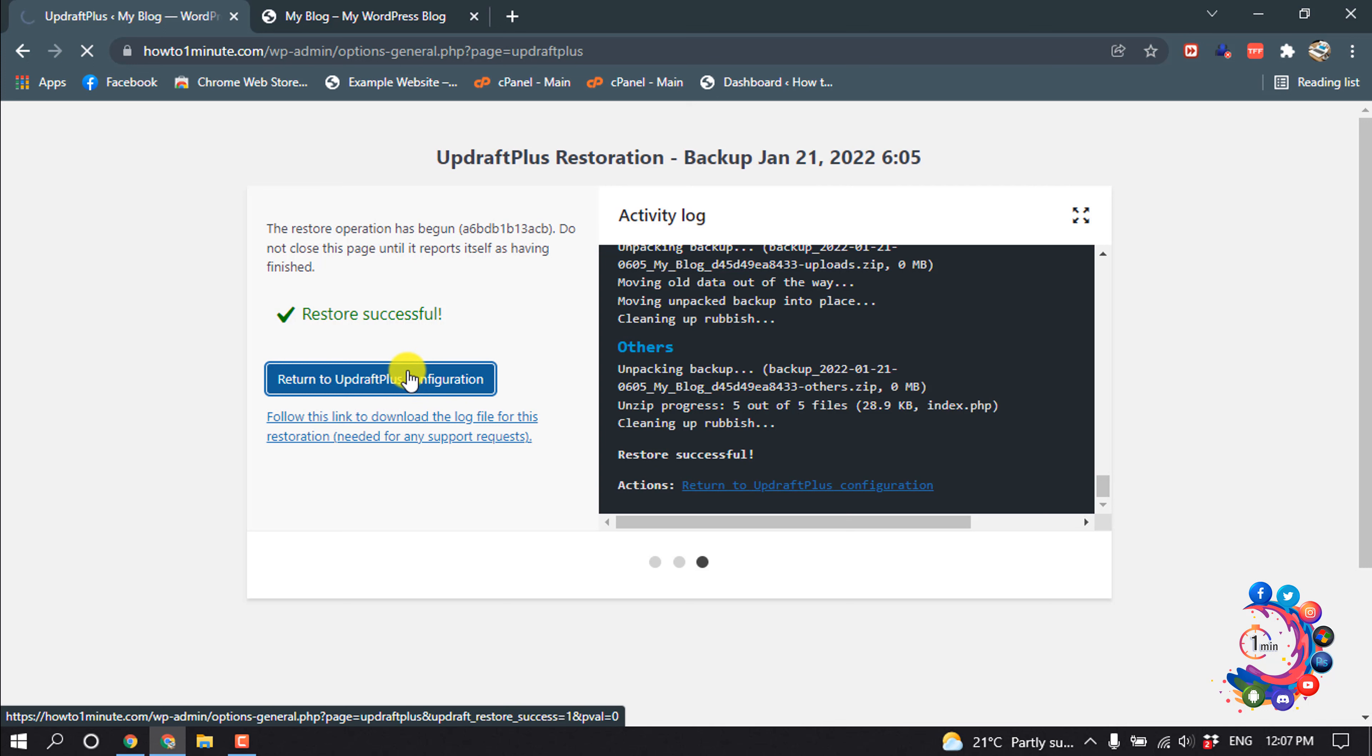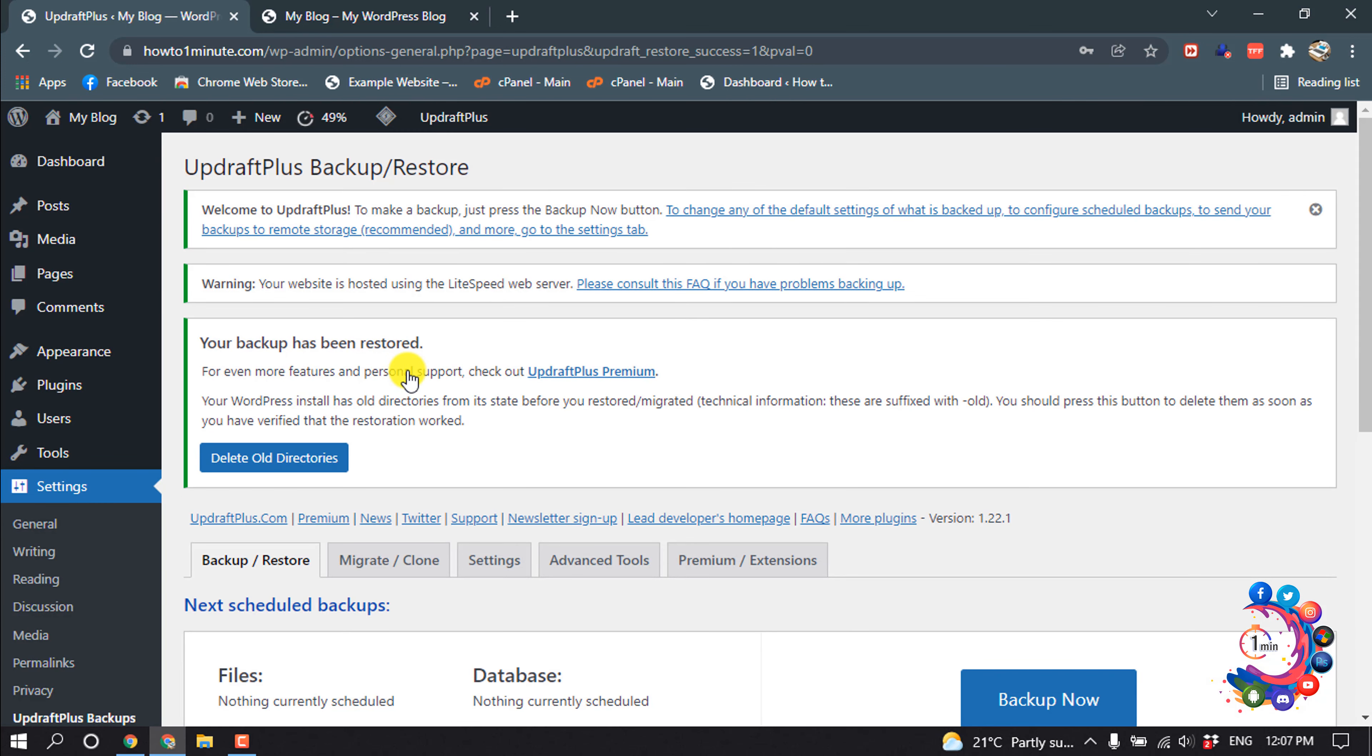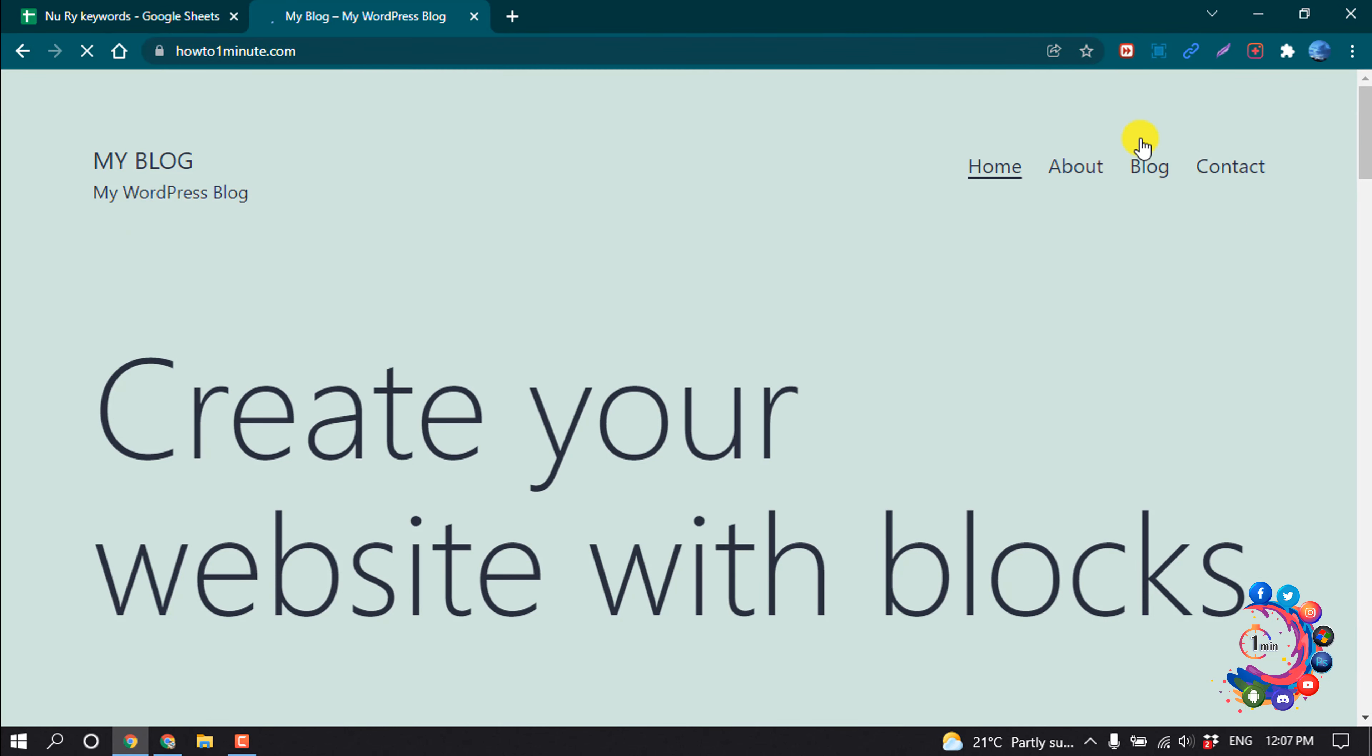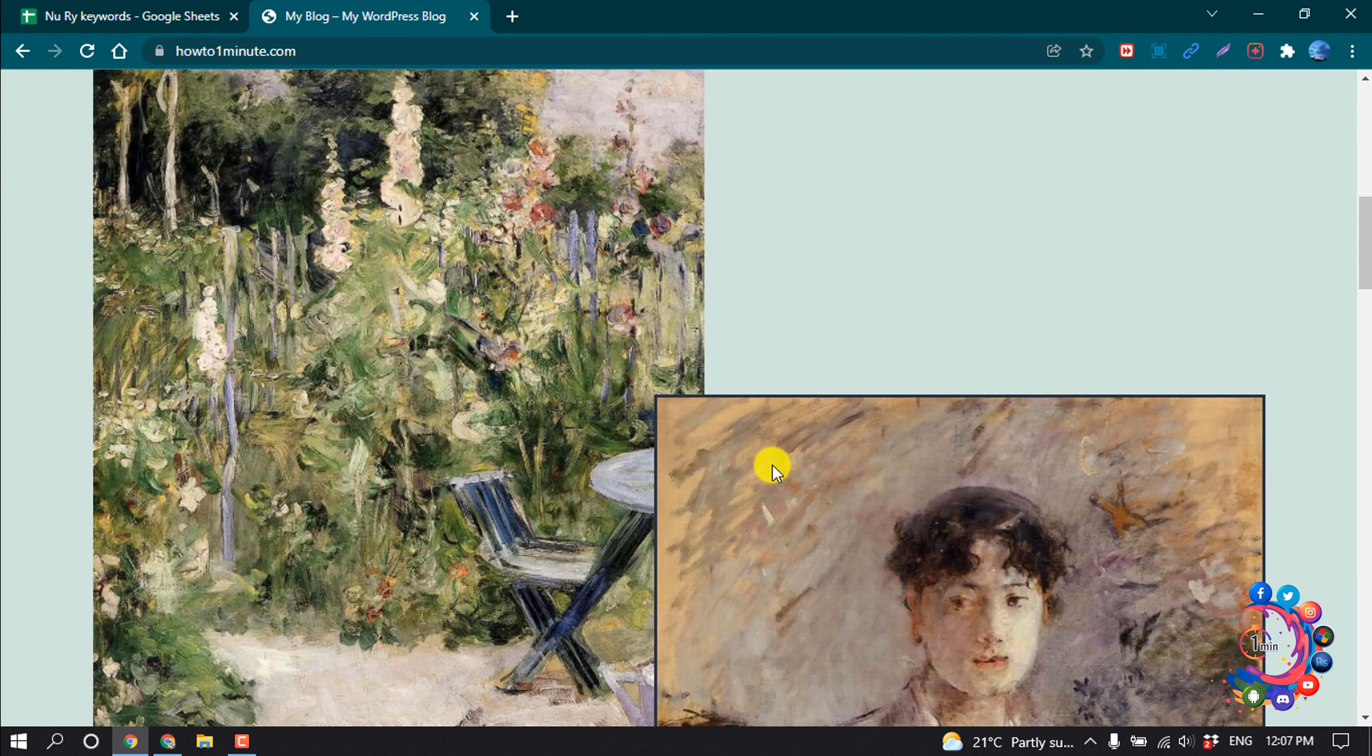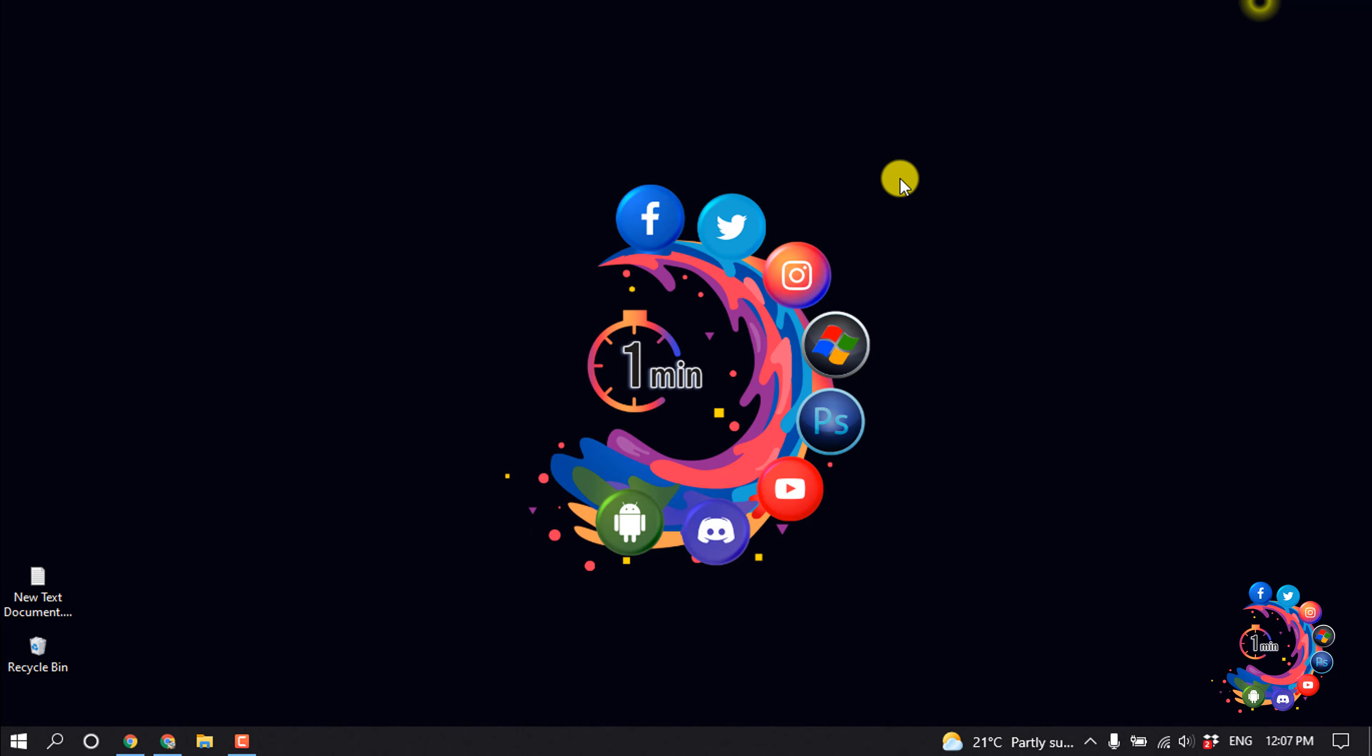I have restored my website. Now if I reload my website, you can see menu items are showing up here. So that's it for now. If you find this video helpful, make sure to subscribe to How to One Minute. Thanks for watching this video.